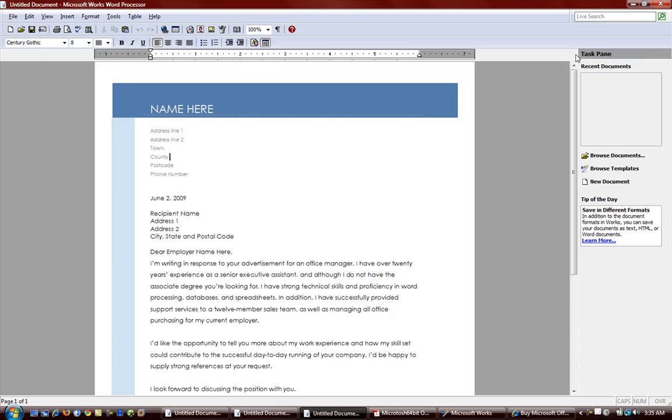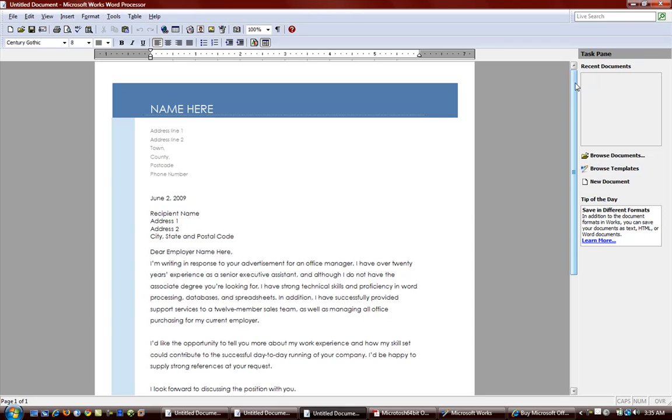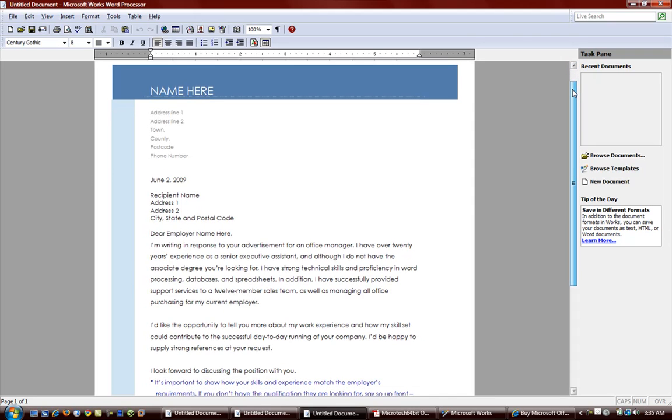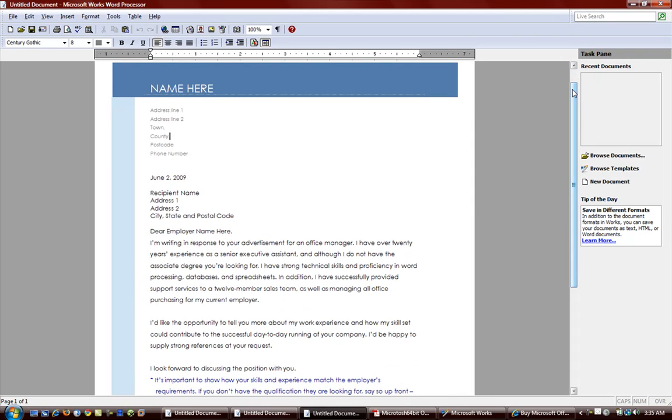And so this is basically it for Microsoft Works Word Processor. Very straightforward, very easy to use word processor. And if all you're going to do is do papers, resumes, letters, and stuff like that, this is a very decent word processor to do all of those things. Very easy and quick and without all of the difficulties that some people might experience with Microsoft Word if they're not an advanced user.